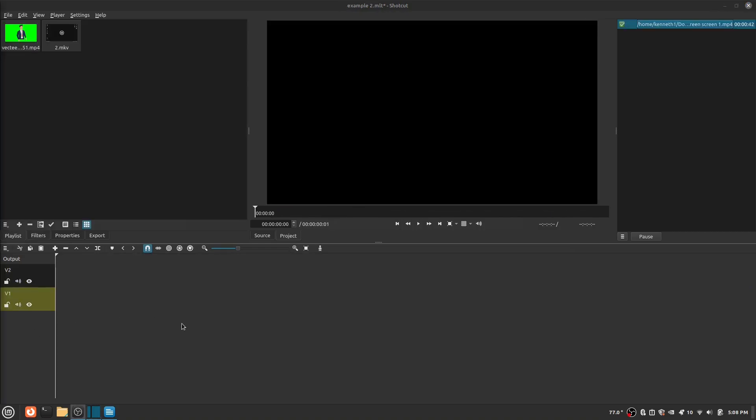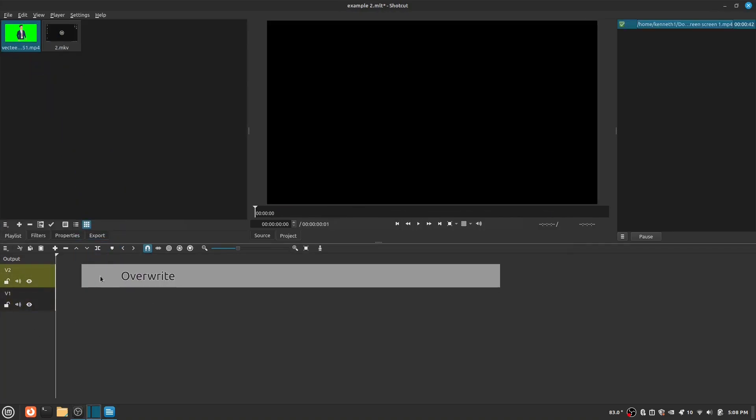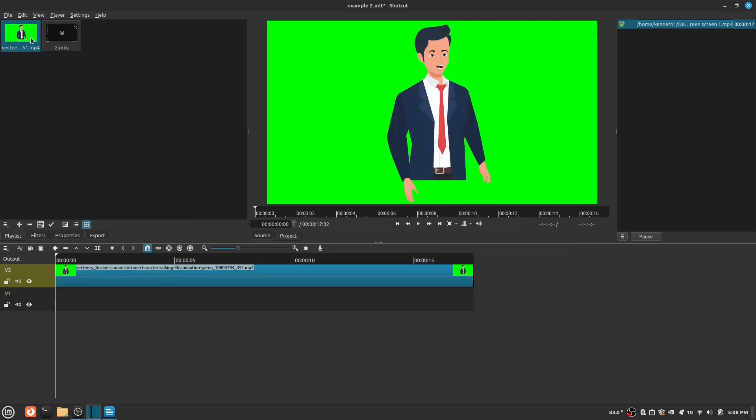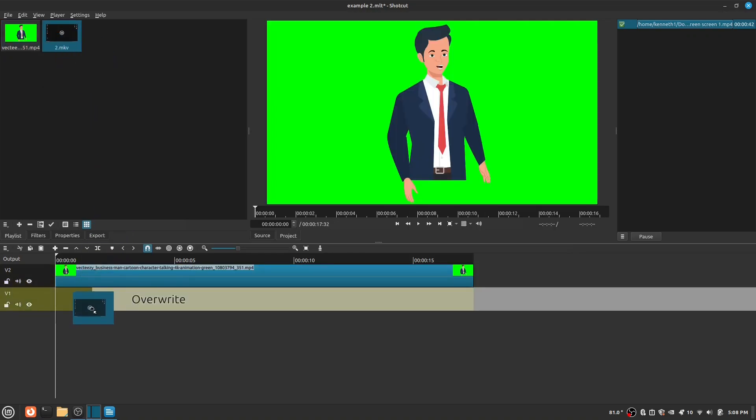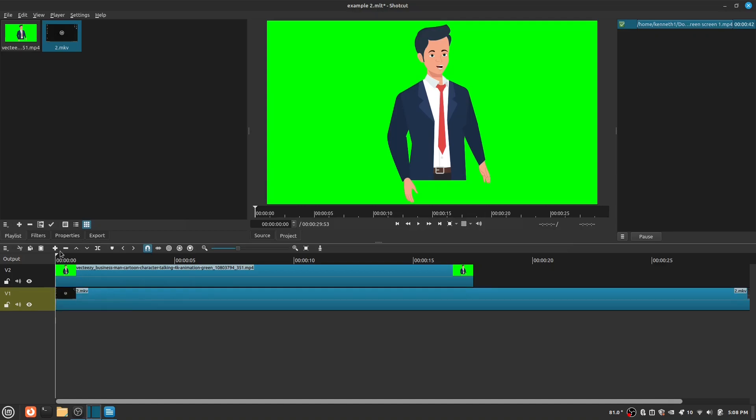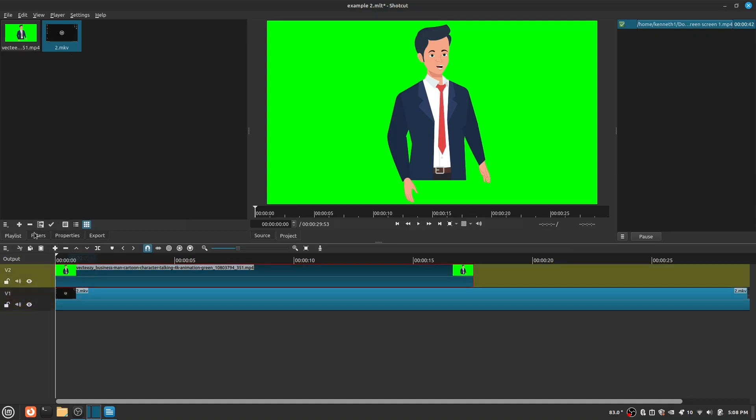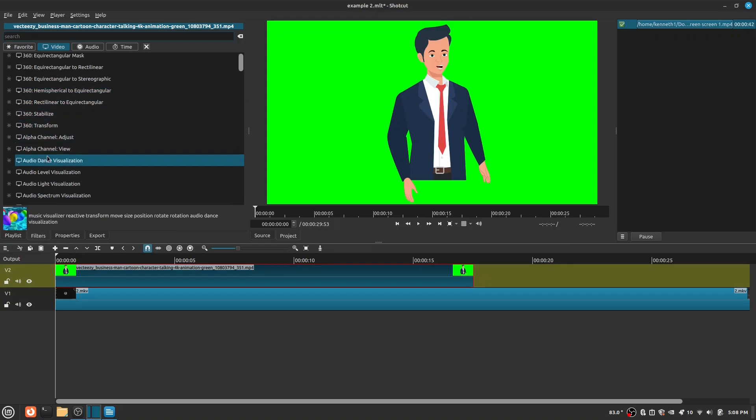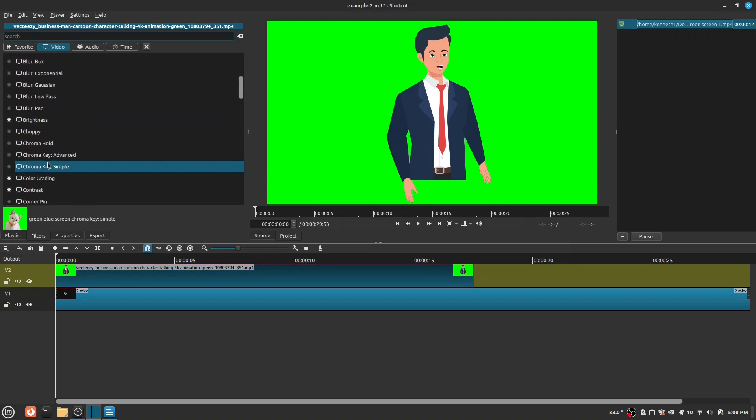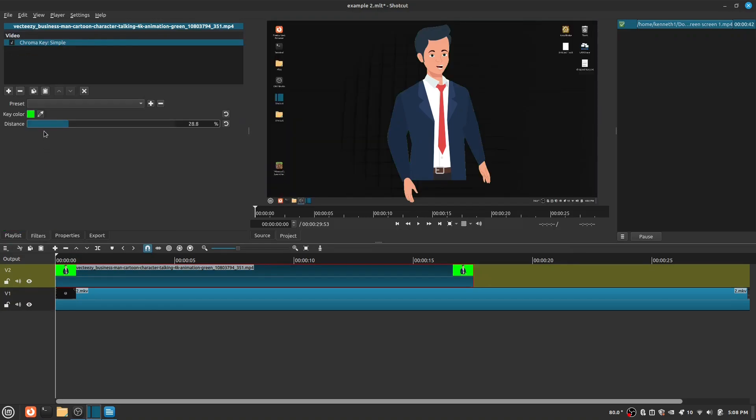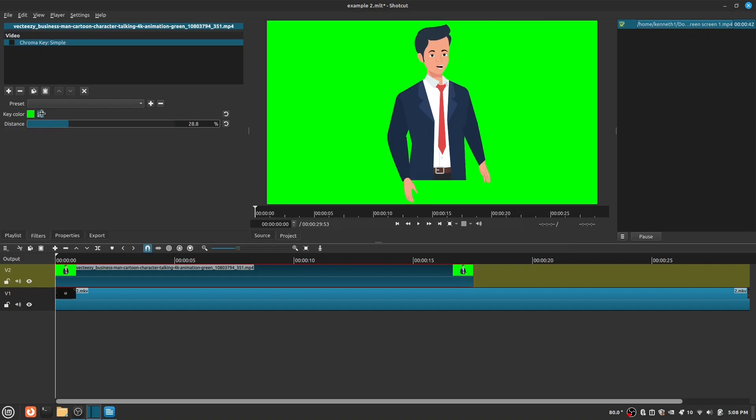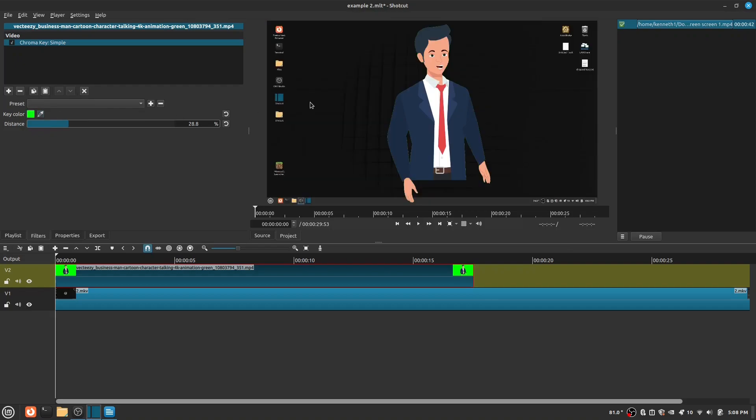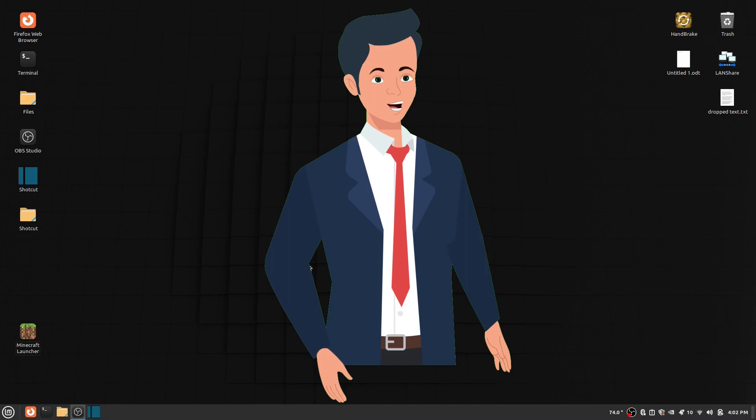Now my last favorite filter is the chroma key filter. I like this filter because you can use it for a green screen. This is the end result.